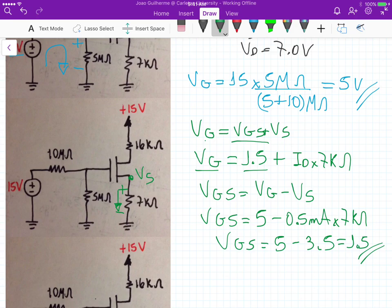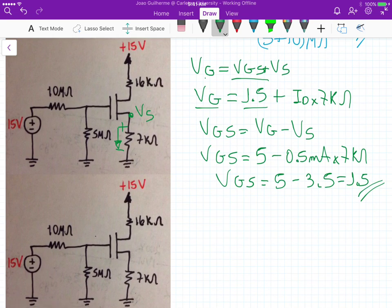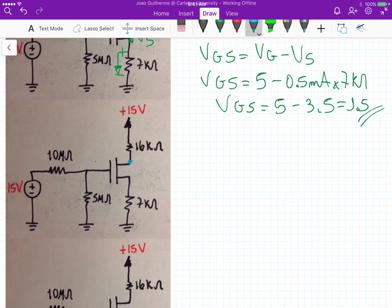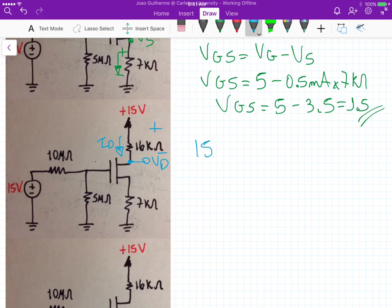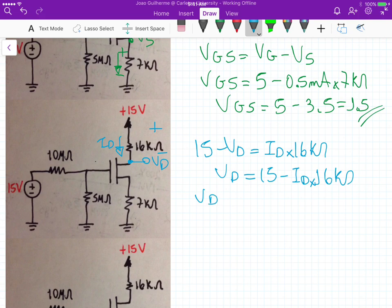Now we need to verify VD equals 7 volts. Applying Ohm's law: 15 − VD = ID times 16k ohms. So VD = 15 − (0.5 milliamps × 16k), which gives us 15 − 8 volts, and that is indeed 7 volts.